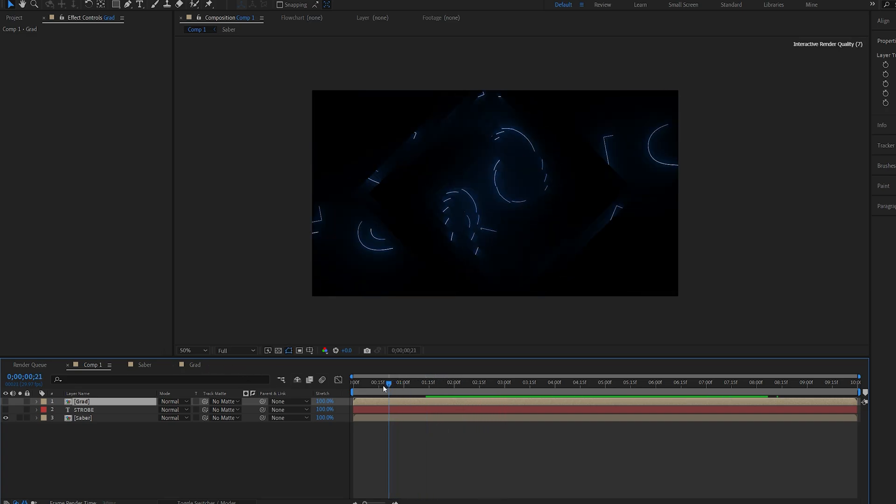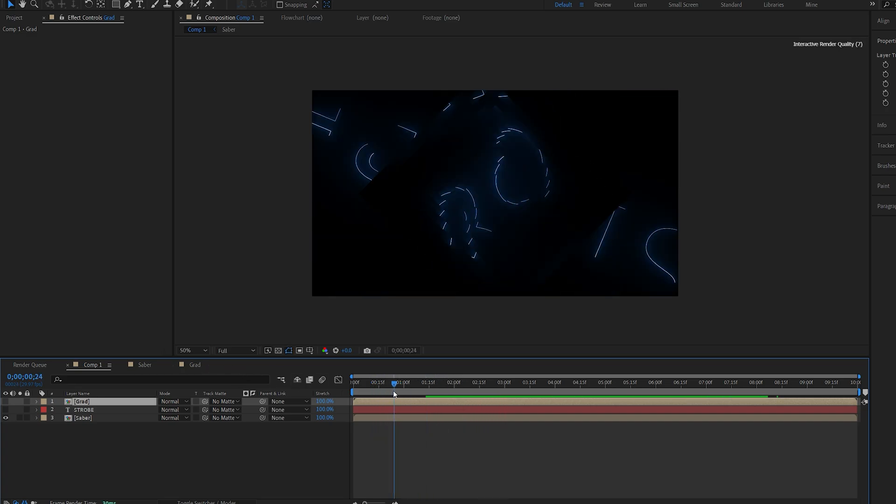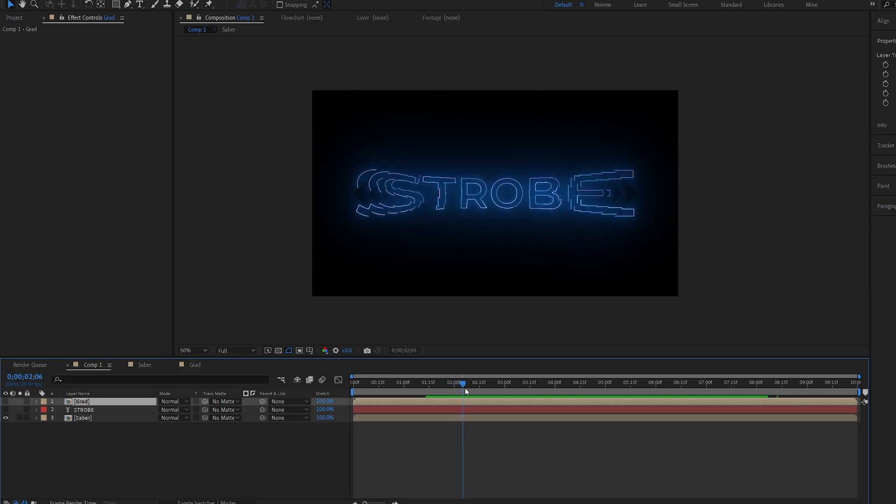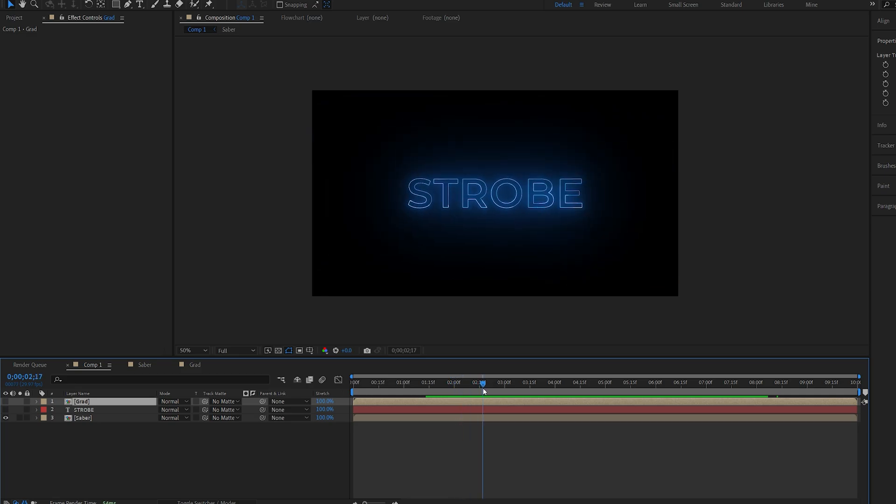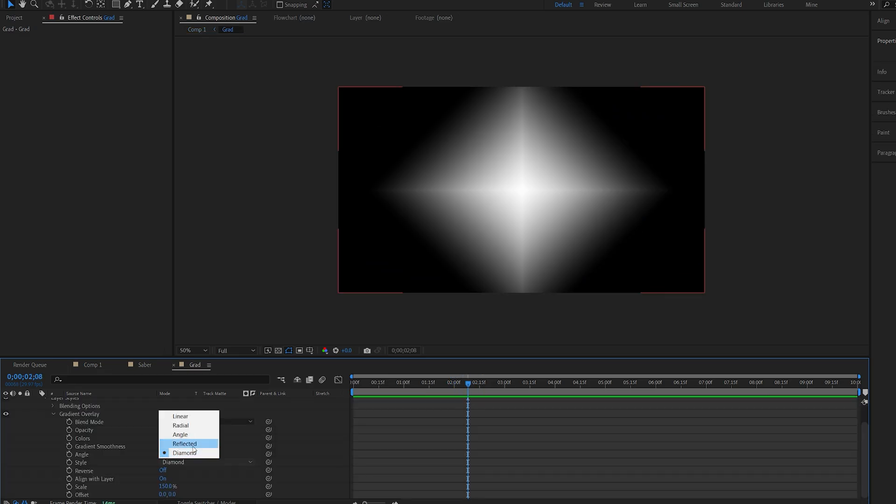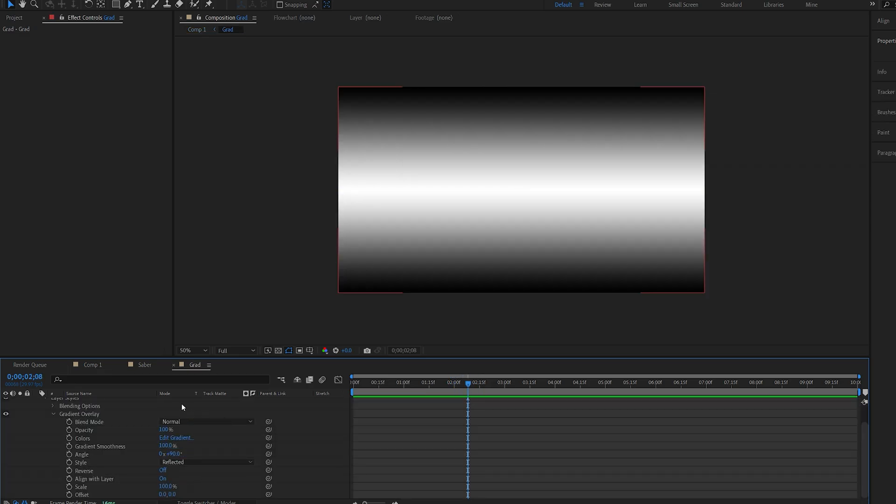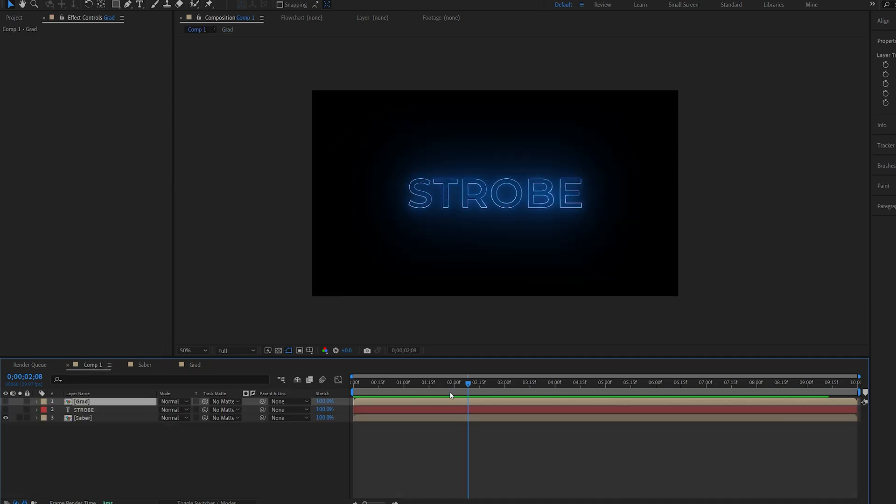So again you don't have to do the rotation, maybe just the scale and it will come in like that. I'll change this back to reflected and set it to 100. And let's go back to our main composition.